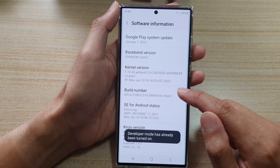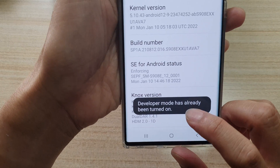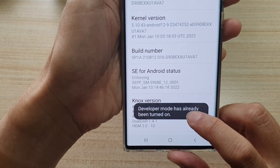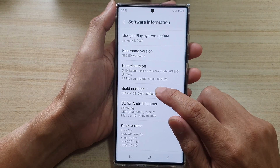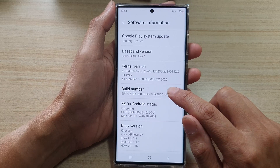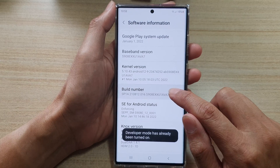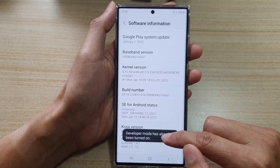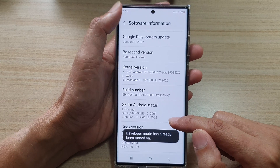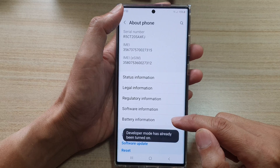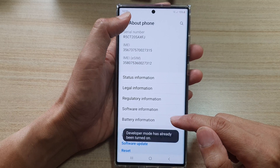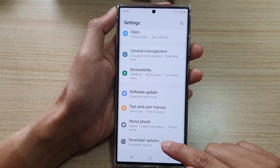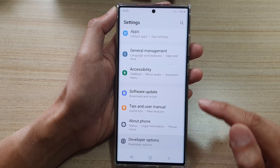Tap on the build number seven times until a message comes up saying that developer mode has been turned on. Once it is activated, tap on developer options.